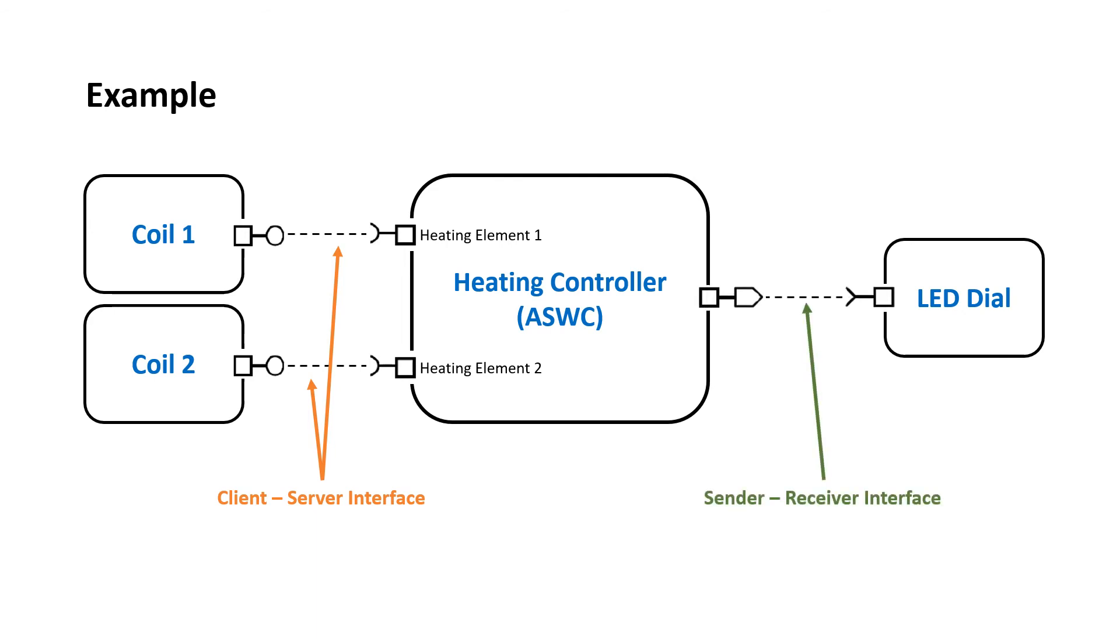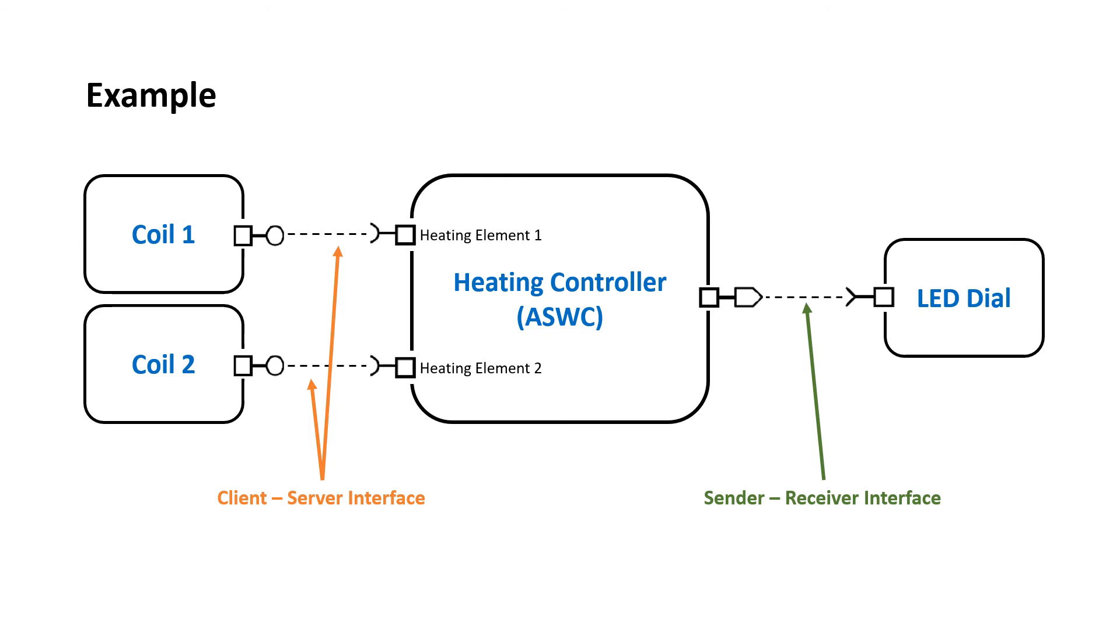The heating controller and LED dial software components are connected via sender receiver interface. So here whenever the heating controller needs to get the temperature information from heating coil, the heating element which is acting as a client will request for the service and the coil will act as the server which serves the requested service by responding to the service request.